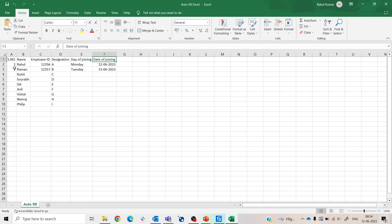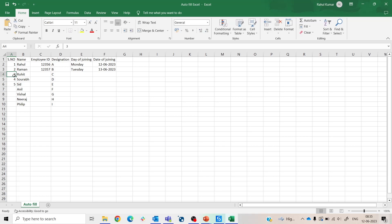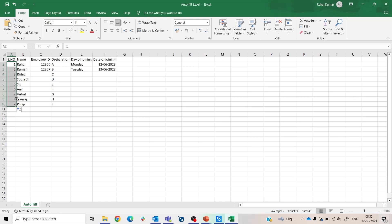So let me show you. Here we have serial number. If I need to continue this like one, two, three, and four and five and so on, what I do is just select the pattern. Let me delete this first. Now I select the pattern one, two, and when I double click over here you see automatically this range is come in a continuous way.